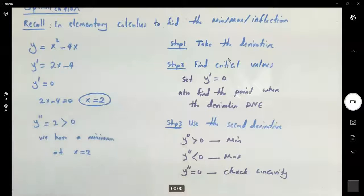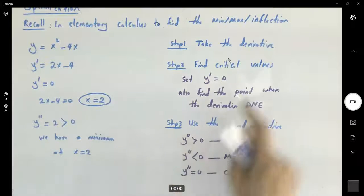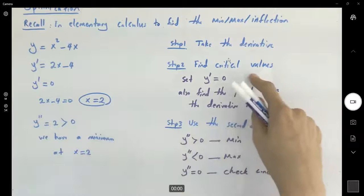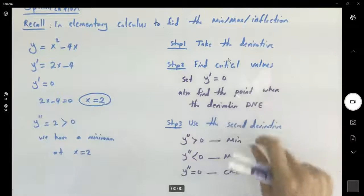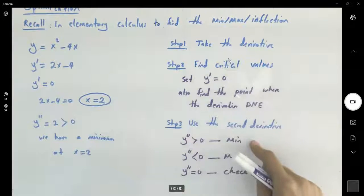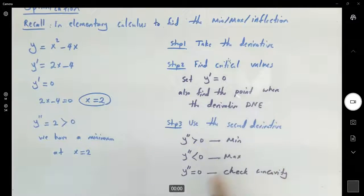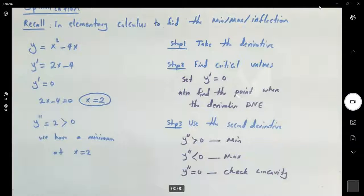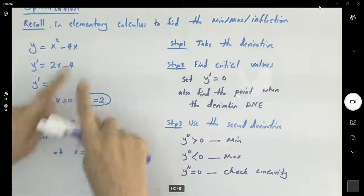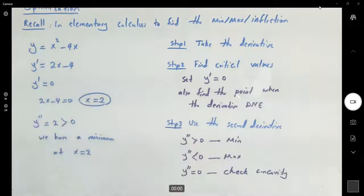Now in two-variable functions, we need to find the critical values and analyze them using the second derivative. But now we have the partial derivative with respect to x and the partial derivative with respect to y. We are going to construct something called the Hessian and use that to analyze the behavior of the function.